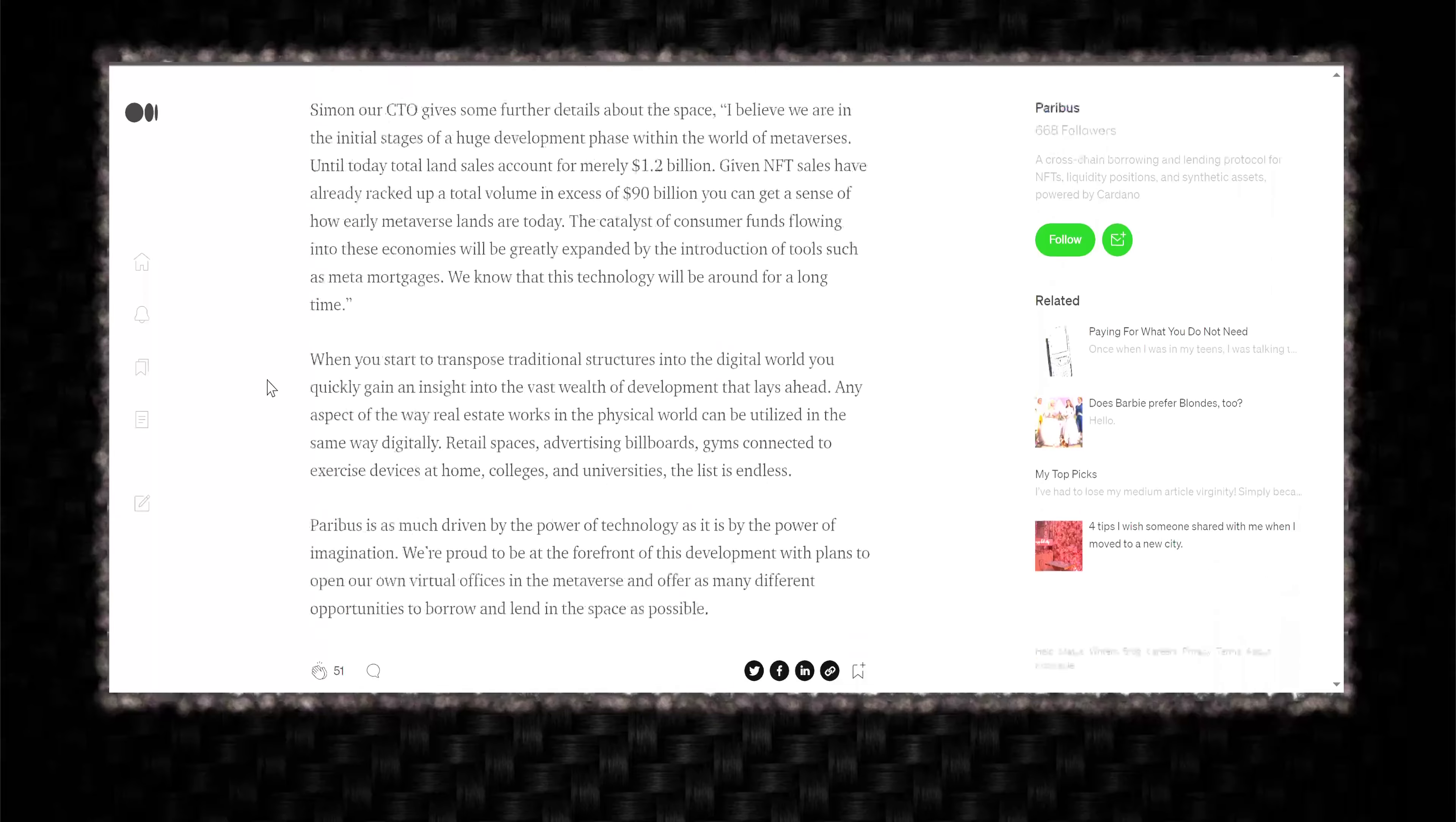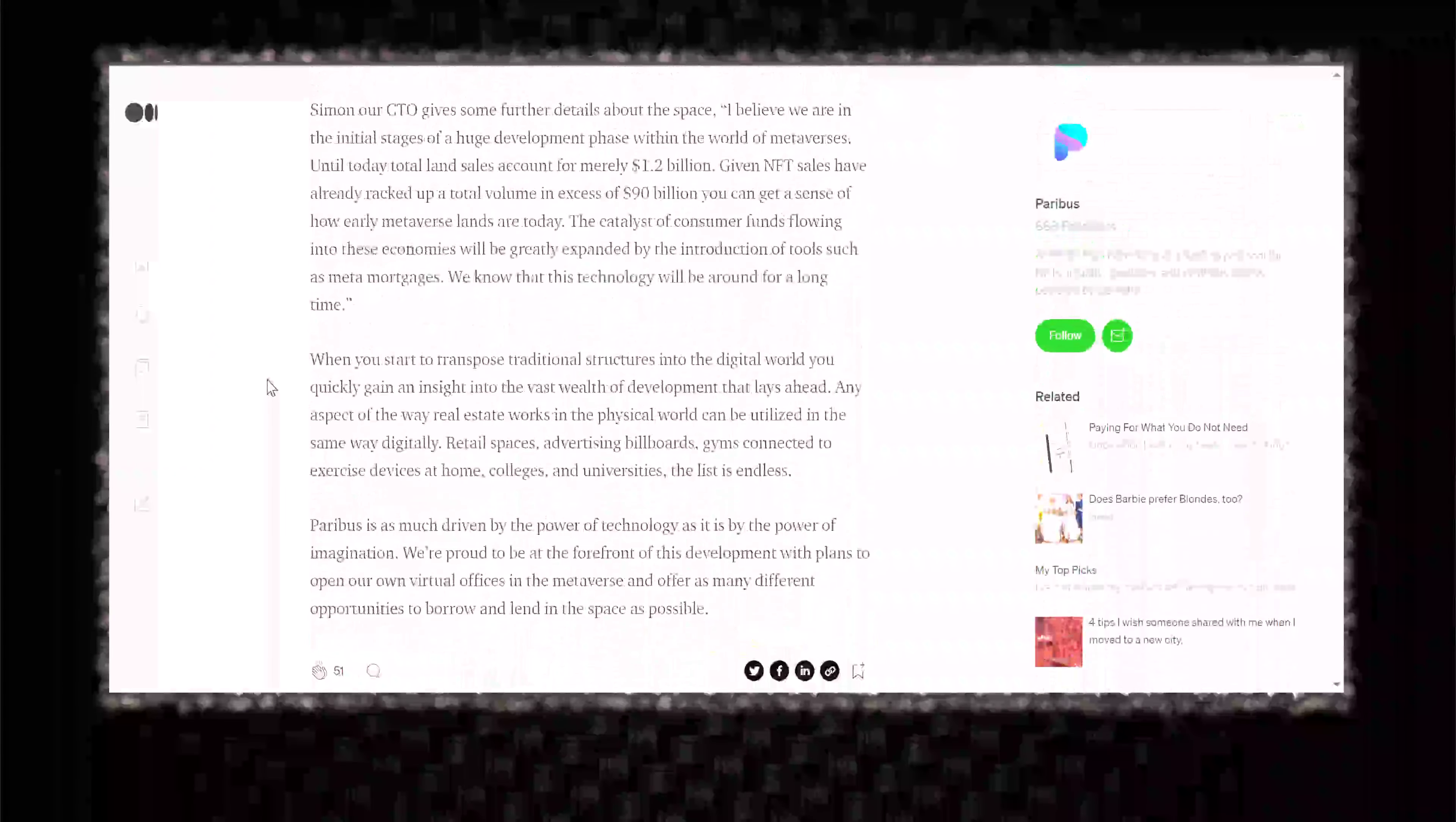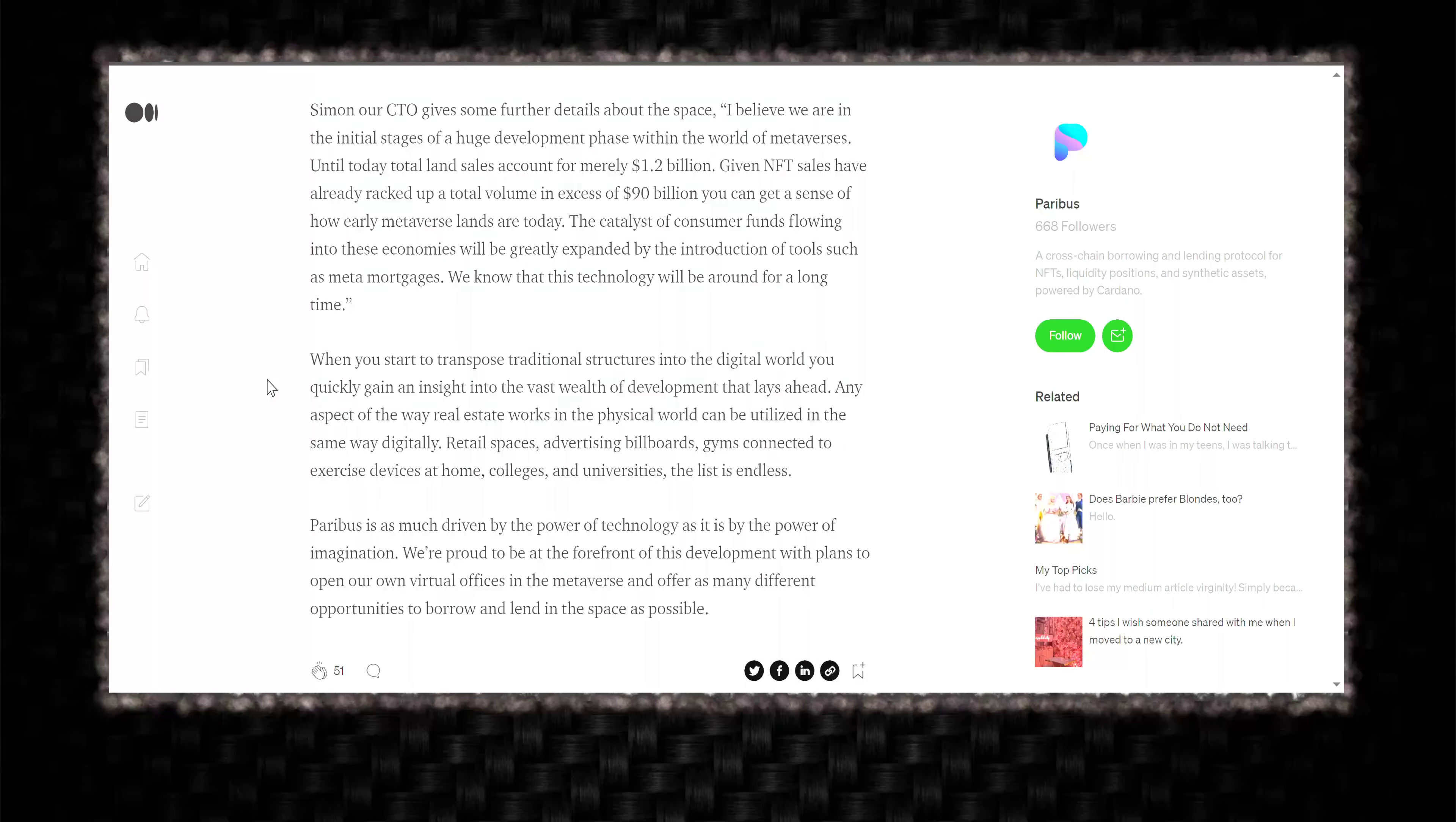Yikes, kind of scary. Simon, our CTO, gives some further details about the space. I believe we are in initial stages of a huge development phase within the world of metaverses.